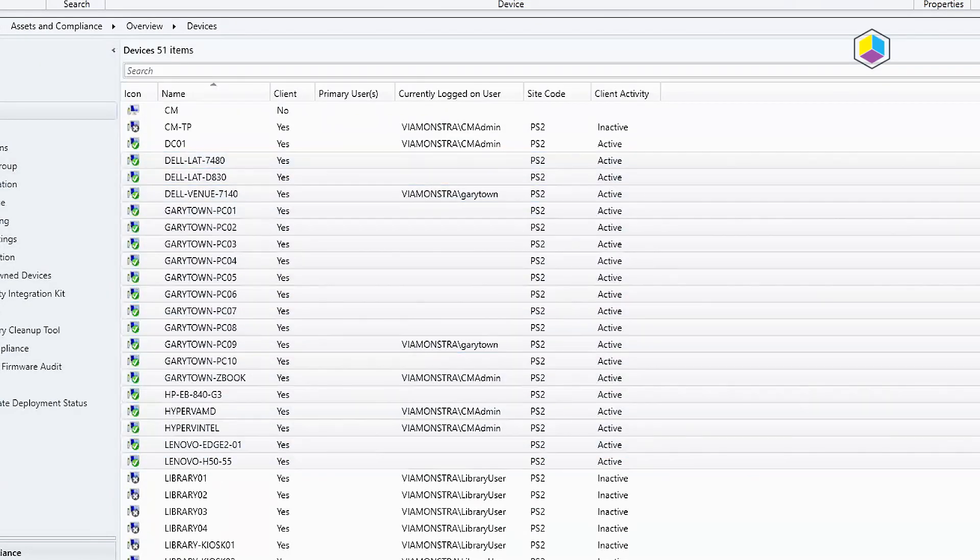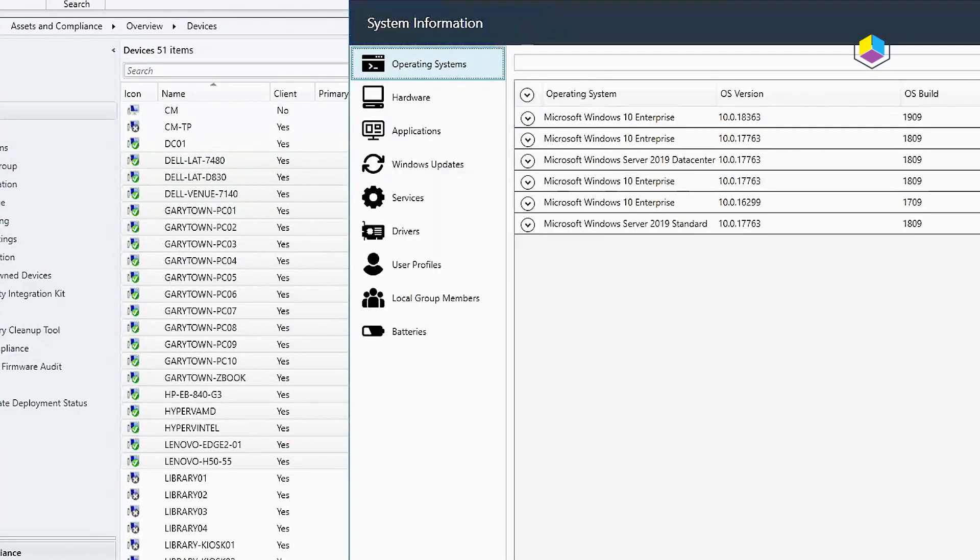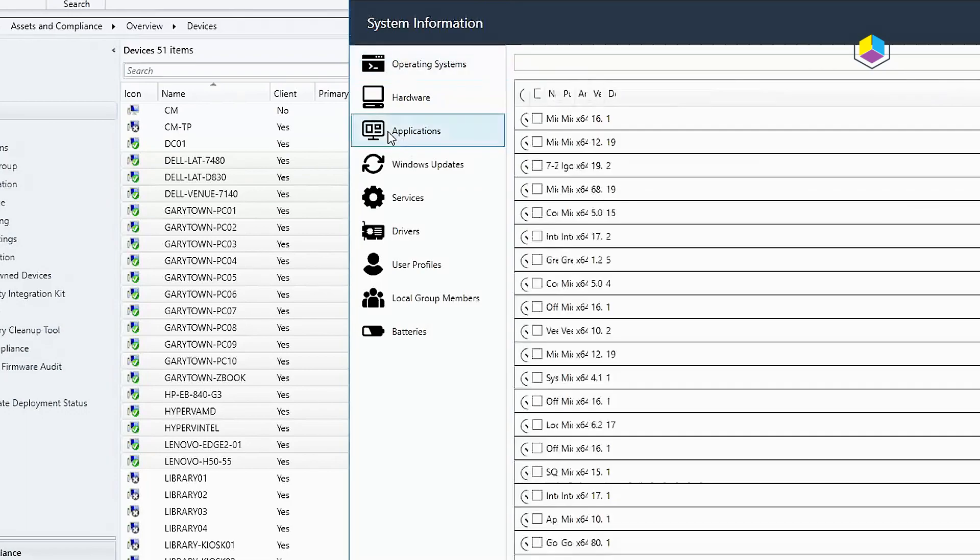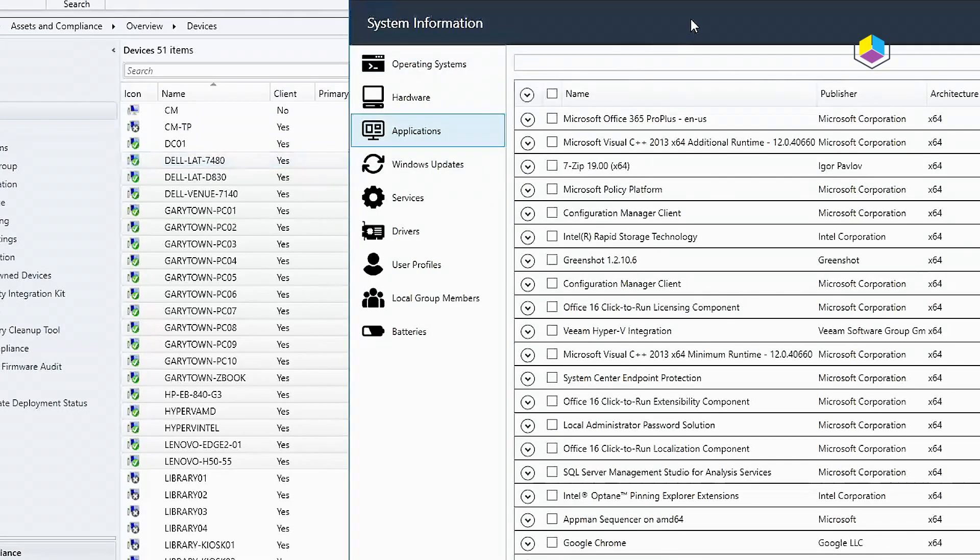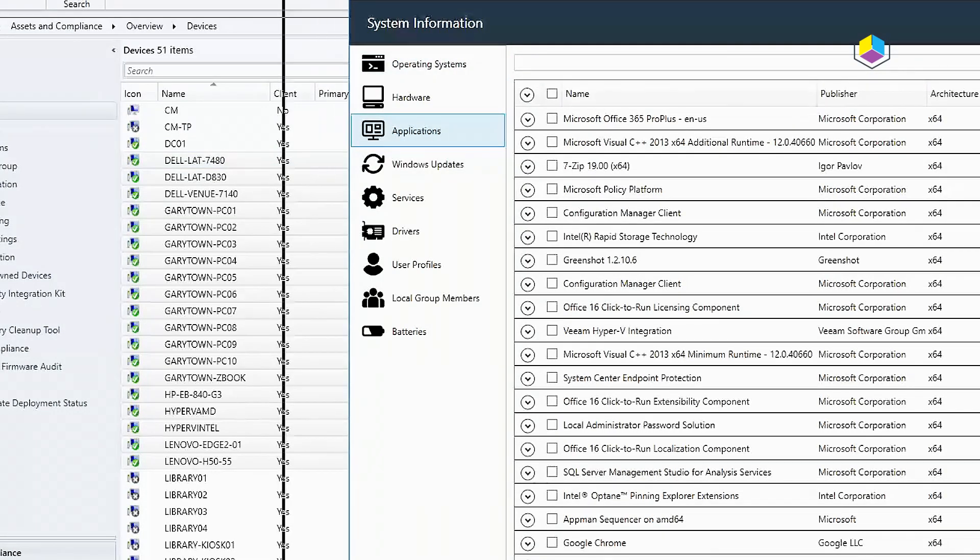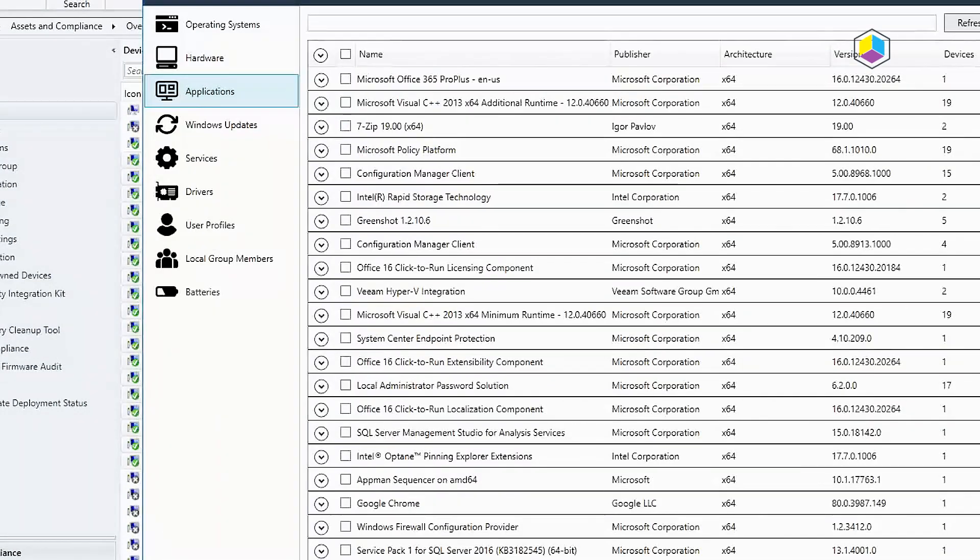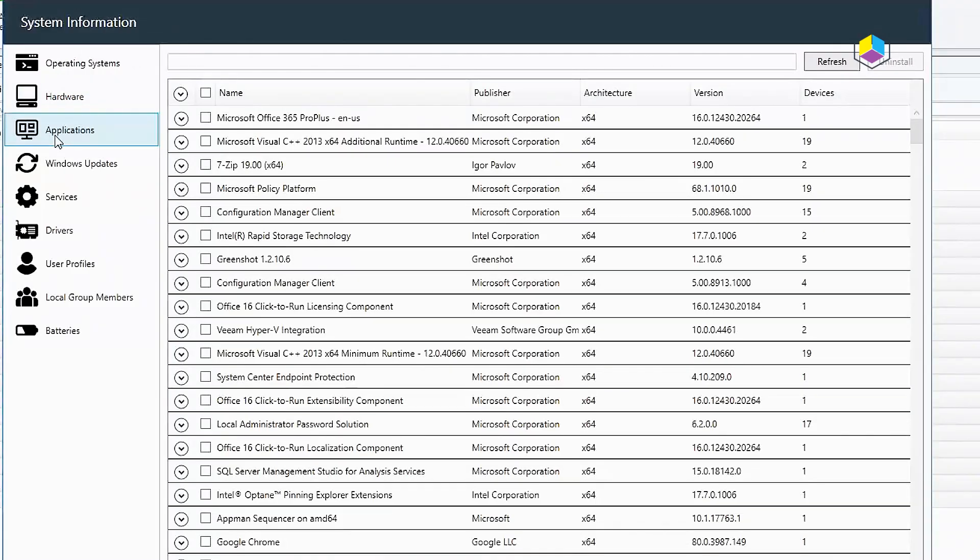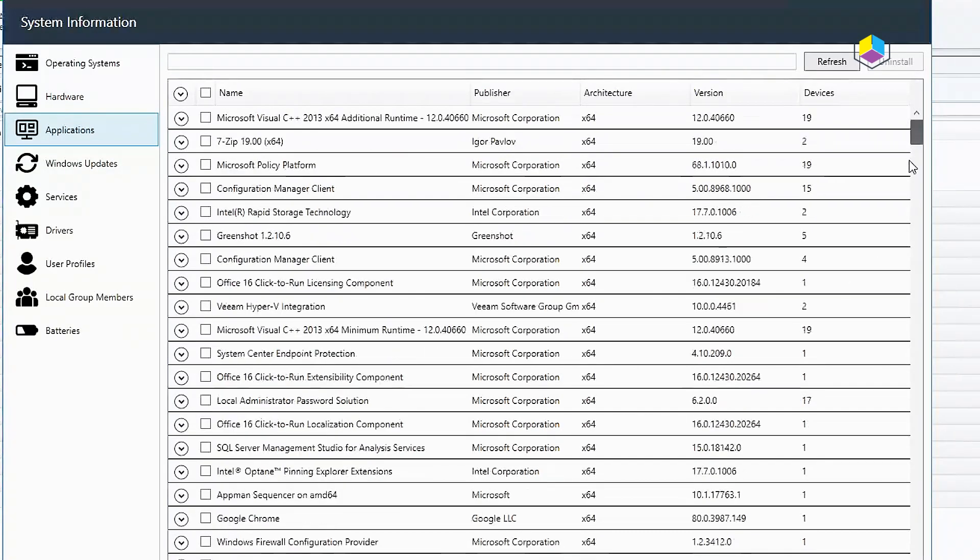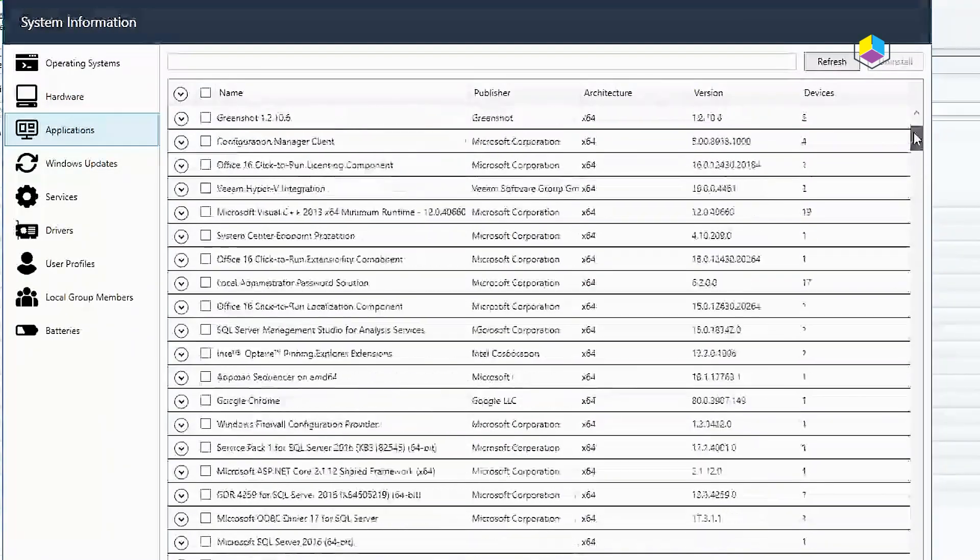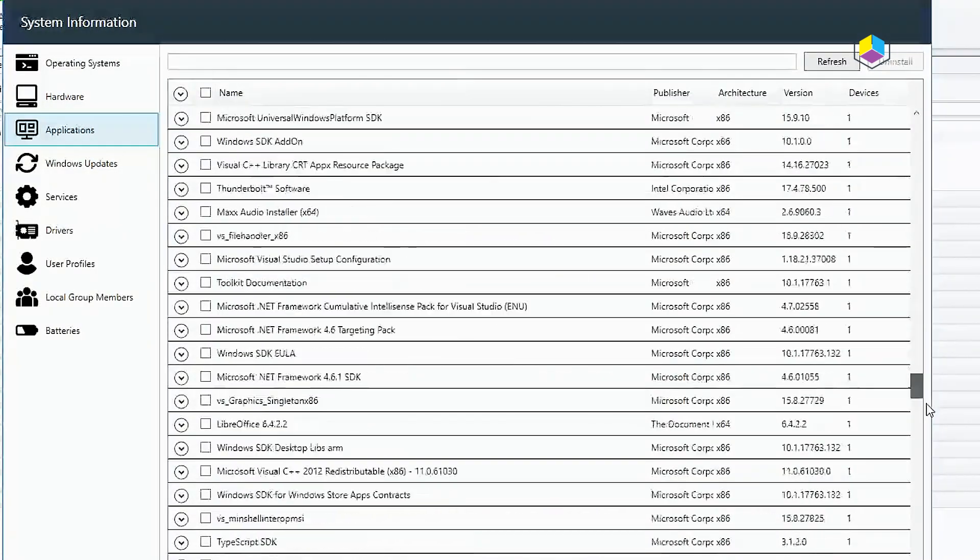Let me go ahead and close that one. I opened one earlier that I already had some things open on. So here under applications, it gives a list of all the different applications that are installed, which is why you can see this here. It's quite long.